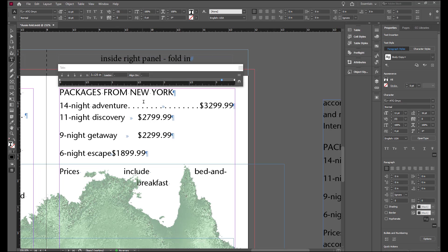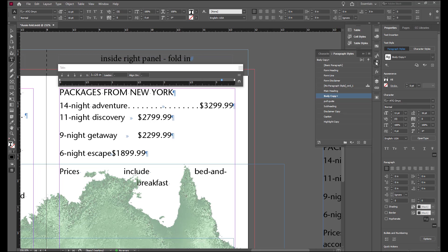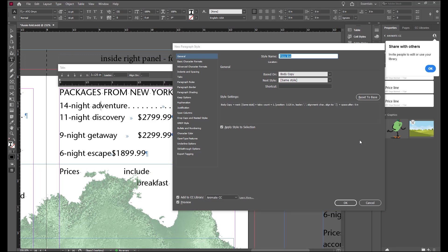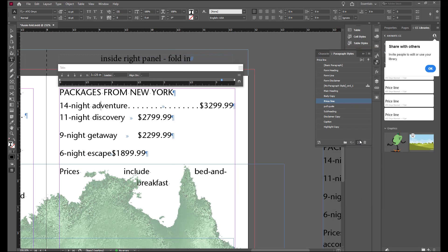Now that we have our formatting set, we're going to go into our paragraph styles panel and alt click on the create new style to open up the dialog box so that we can name that immediately as price line. Make sure that the apply style to selection is checked and hit enter.